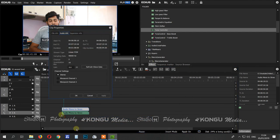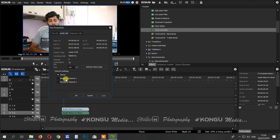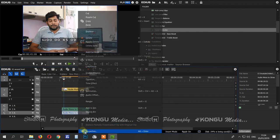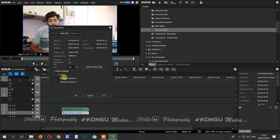Then go to the properties. Here you will find the channel settings. There is the file info and file information. Click the audio info and click on the channel settings. Default is stereo. Select channel 1, select the first track, and apply the same. In properties, the audio info is default. This is channel 1, this is channel 2. Apply the same.